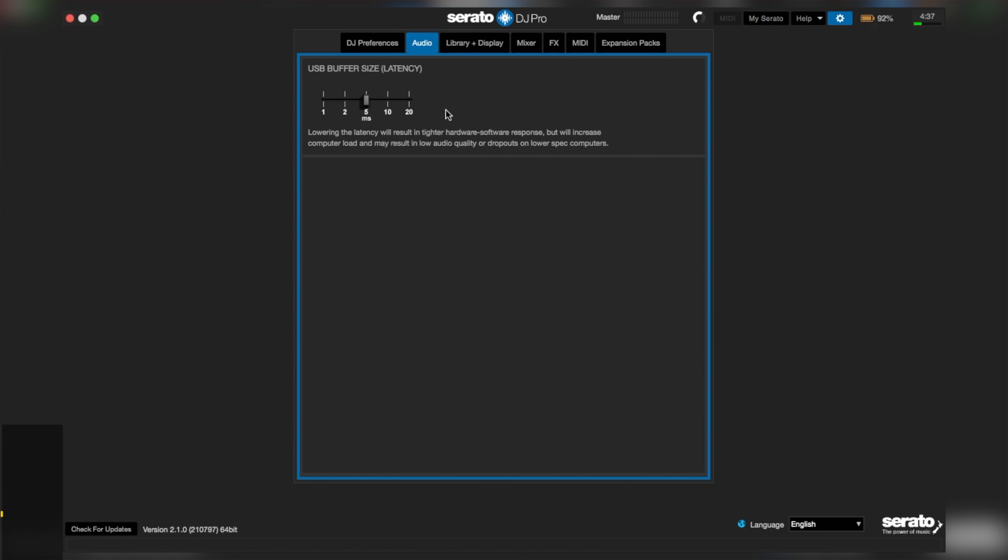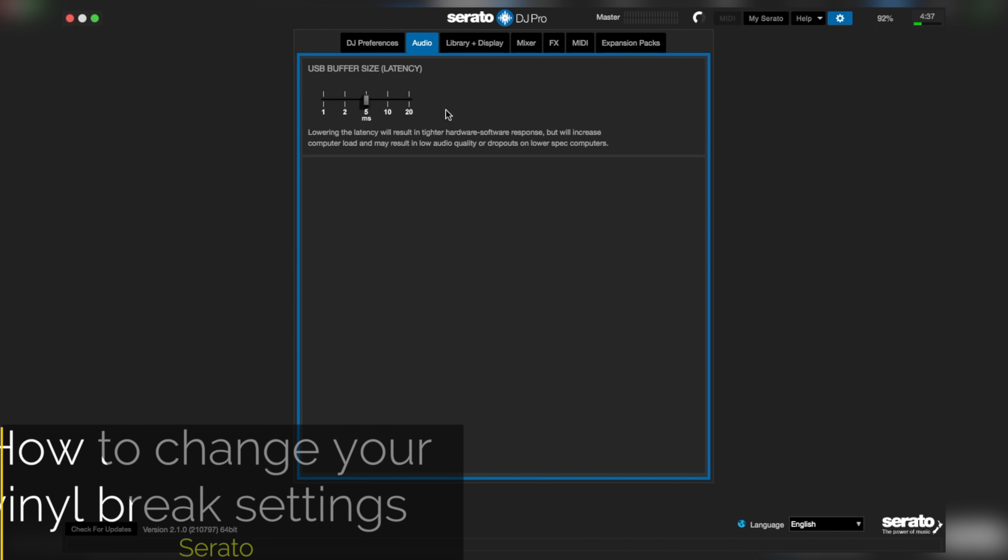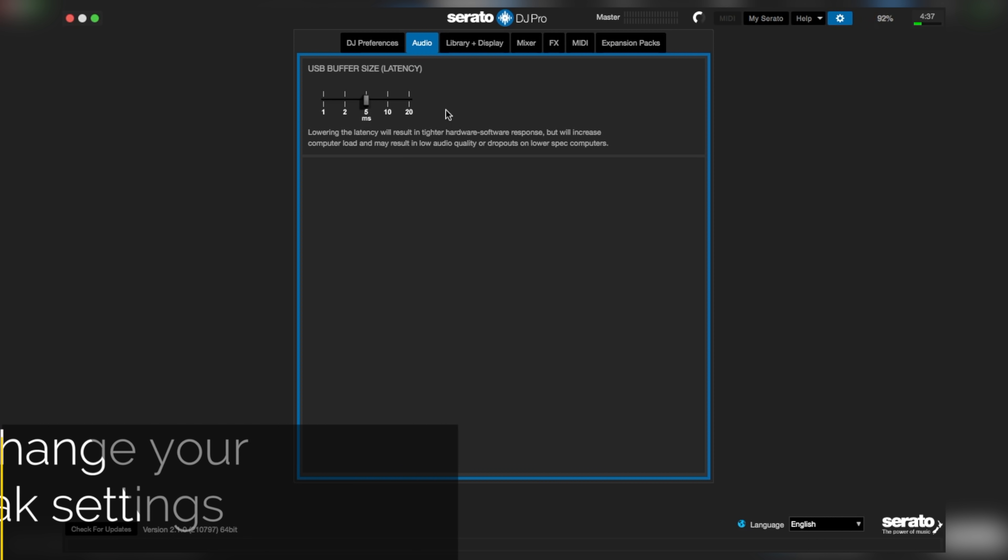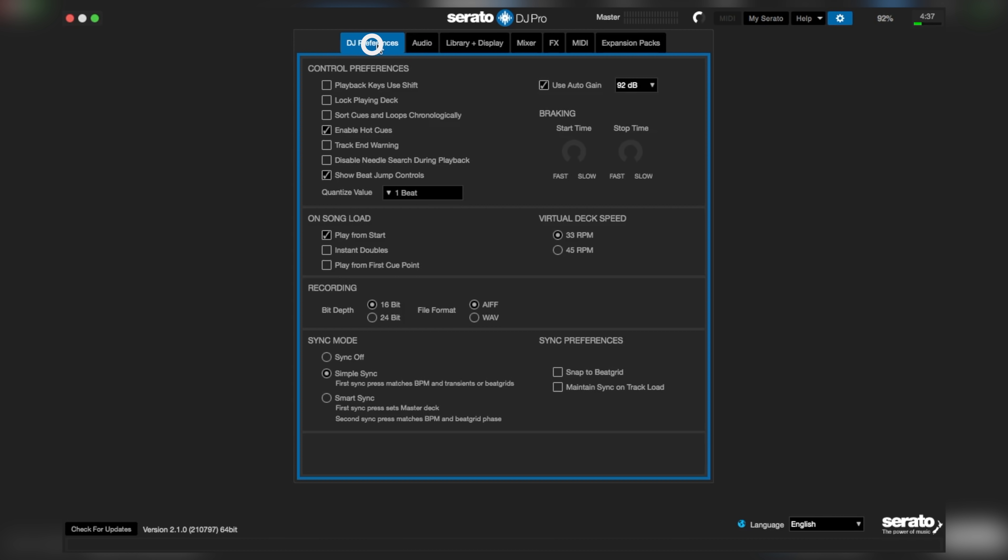So to get that setting on Serato, from the settings menu, go to DJ preferences, locate braking, and bring the stop time knob to the 9 o'clock position.